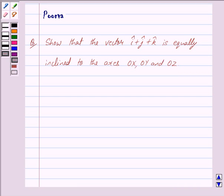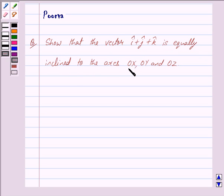Good morning friends, I am Purva and today I will help you with the following question: Show that the vector i cap plus j cap plus k cap is equally inclined to the axes OX, OY and OZ. Let us now begin with the solution.